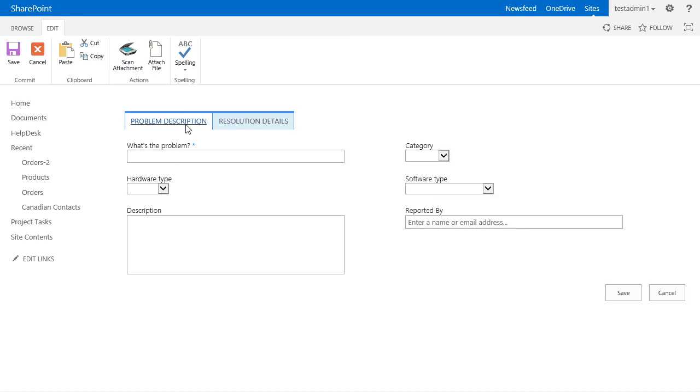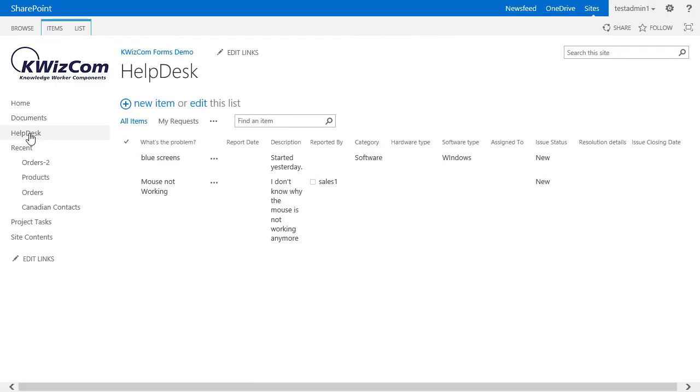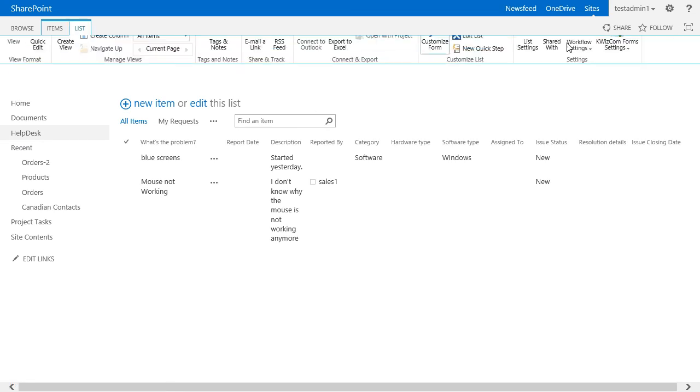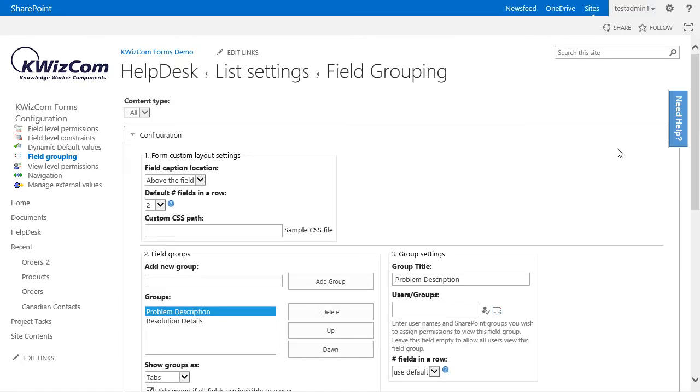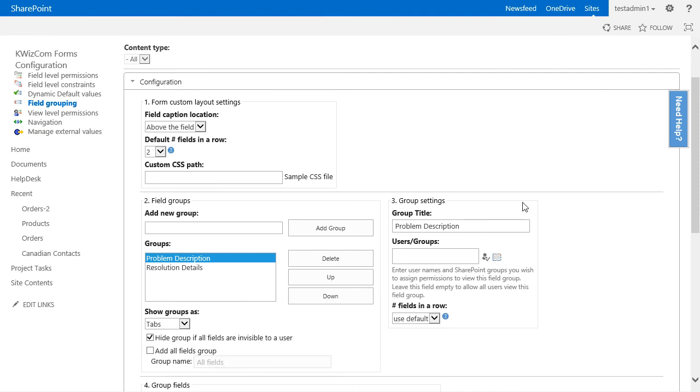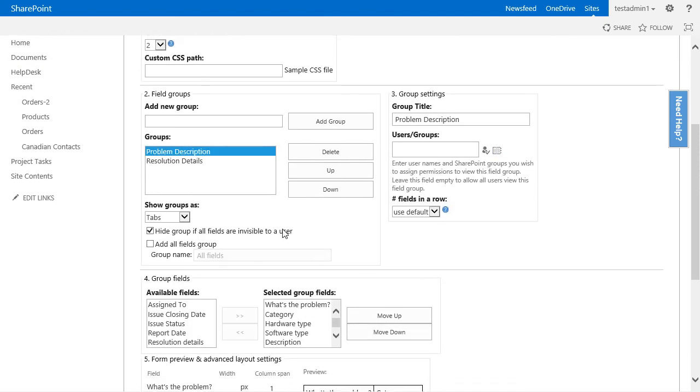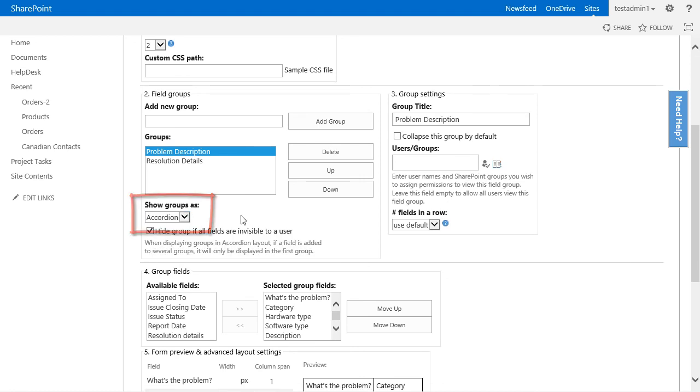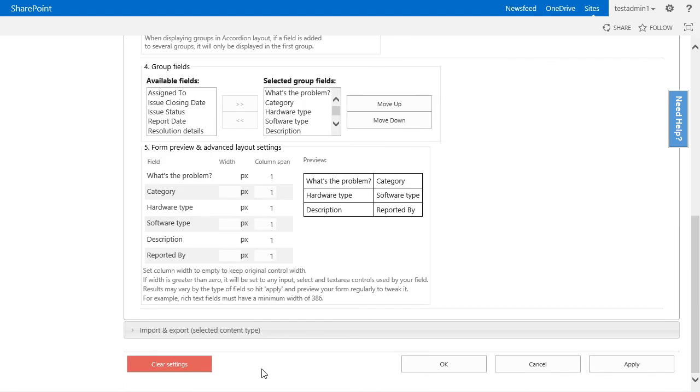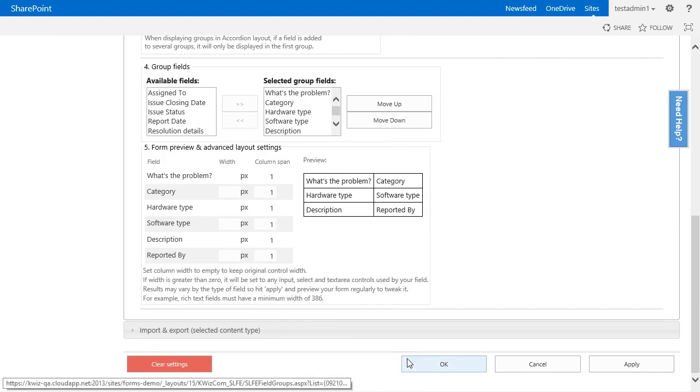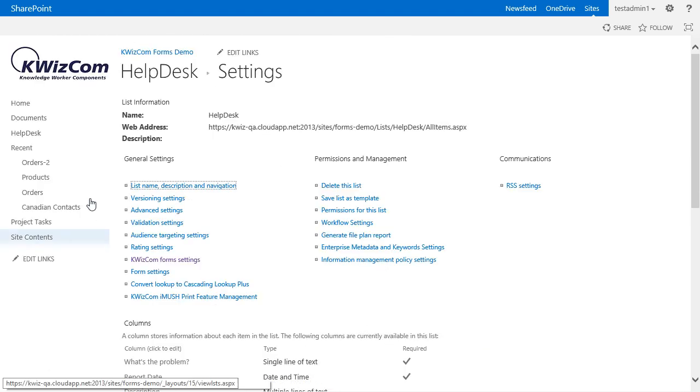let's go back to the form settings and change it to accordion. Once in the field group setting page, in the field group section, we will change the show group as dropdown to accordion, press OK, and go to our form to see what it looks like.